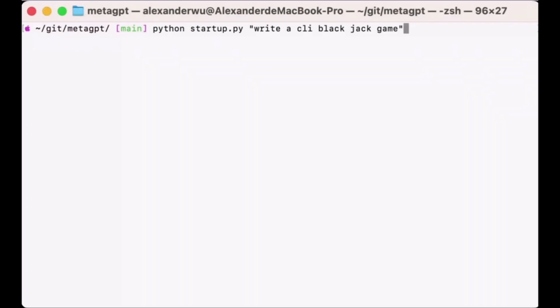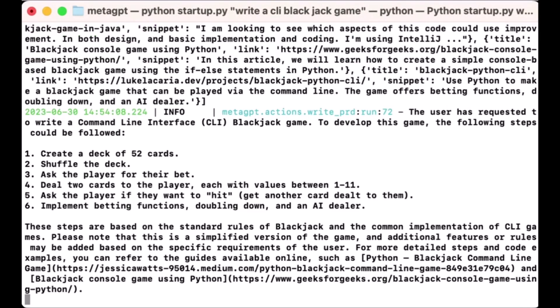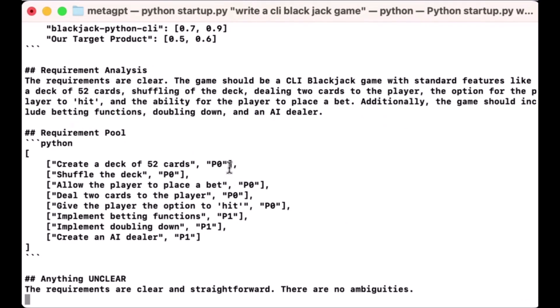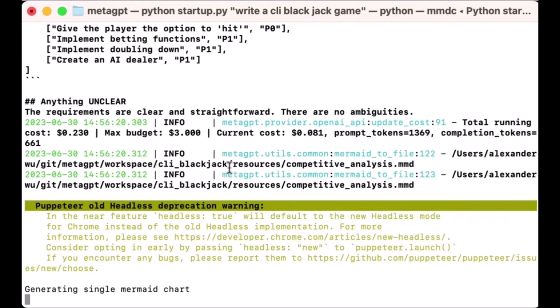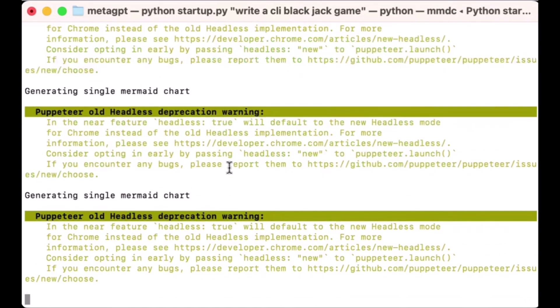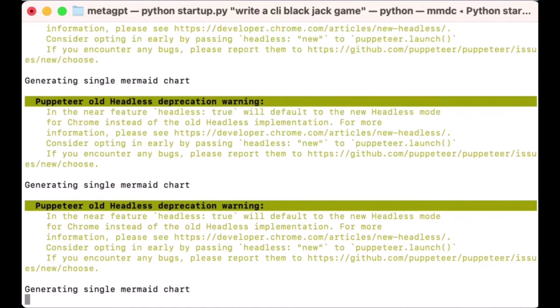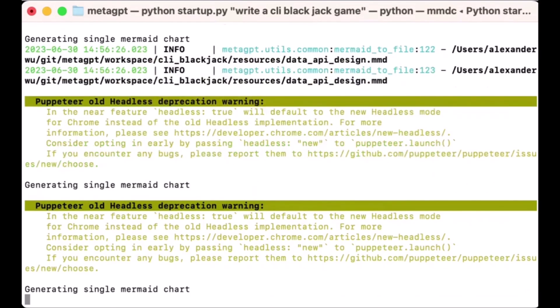Hey what is up guys, welcome back to another YouTube video at the World of AI. In today's video we're going to take a look at MetaGPT, which is the multi-agent framework and it's a groundbreaking approach in the field of artificial intelligence as it aims to harness the power of multiple GPTs all at once.